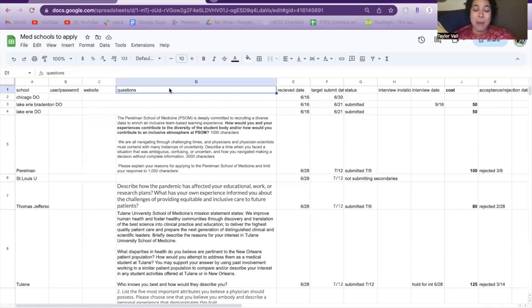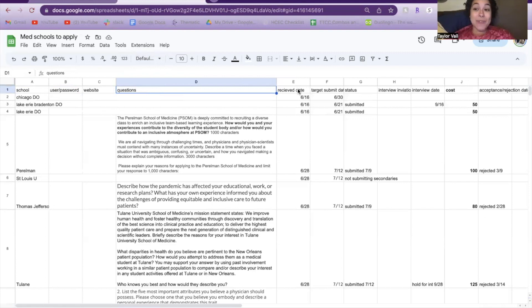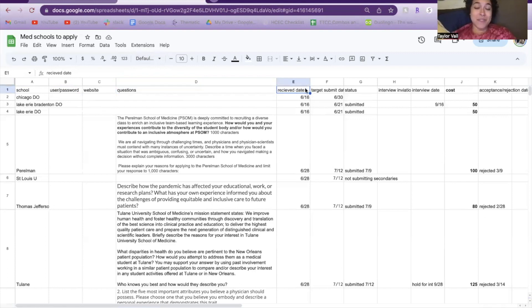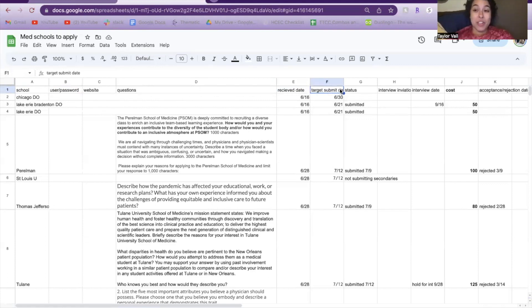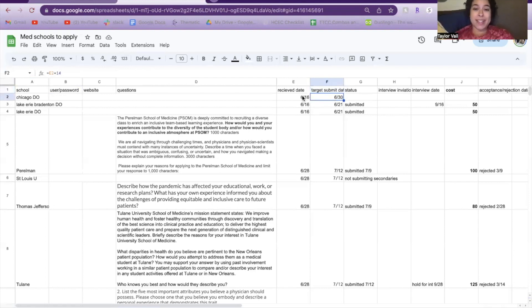Next, I copied and pasted the exact questions that were sent to me in the secondary. And then really the most important stuff is keeping track of dates. I put the date that I received the secondary, and then I put my target submission date—when I wanted to have that secondary submitted by, which was always two weeks after I had received it.